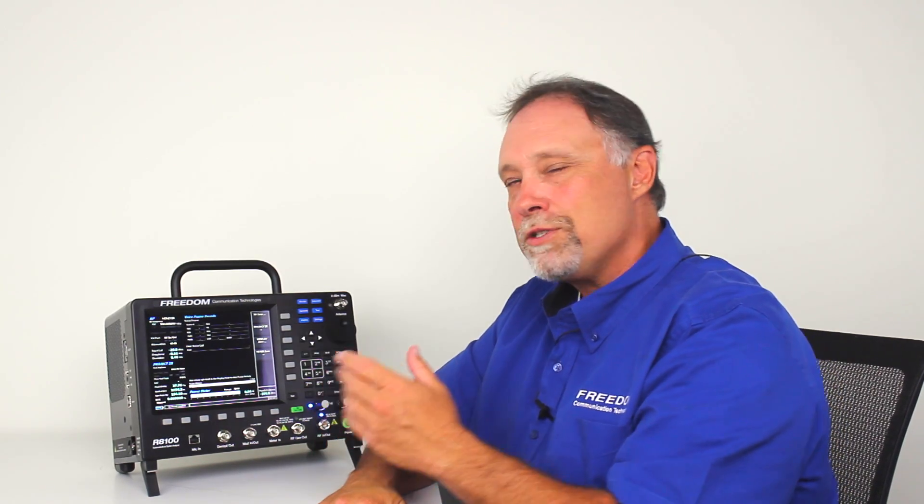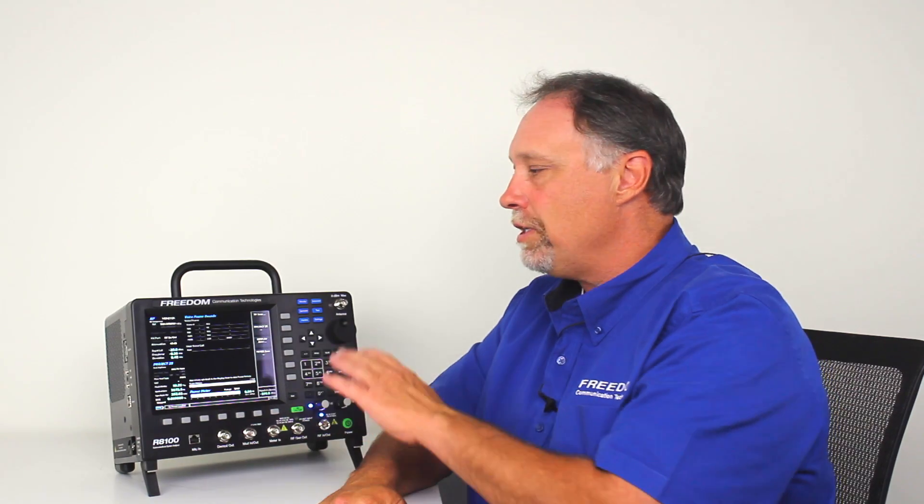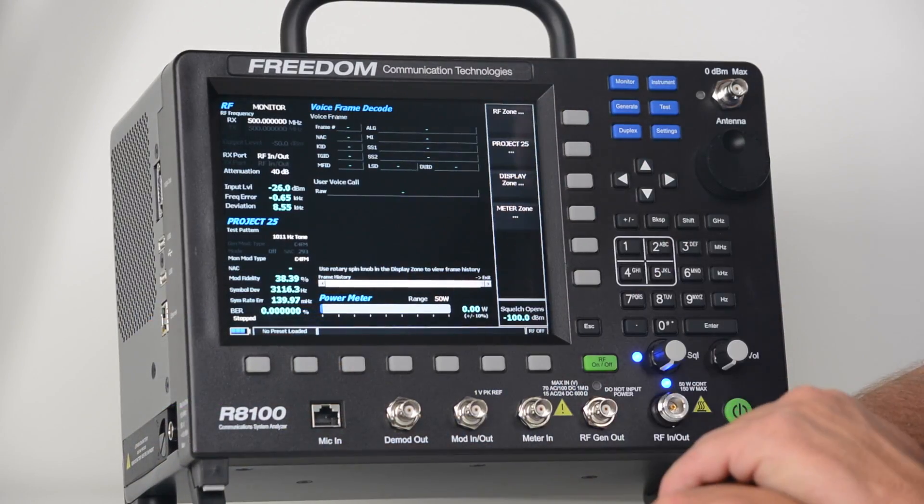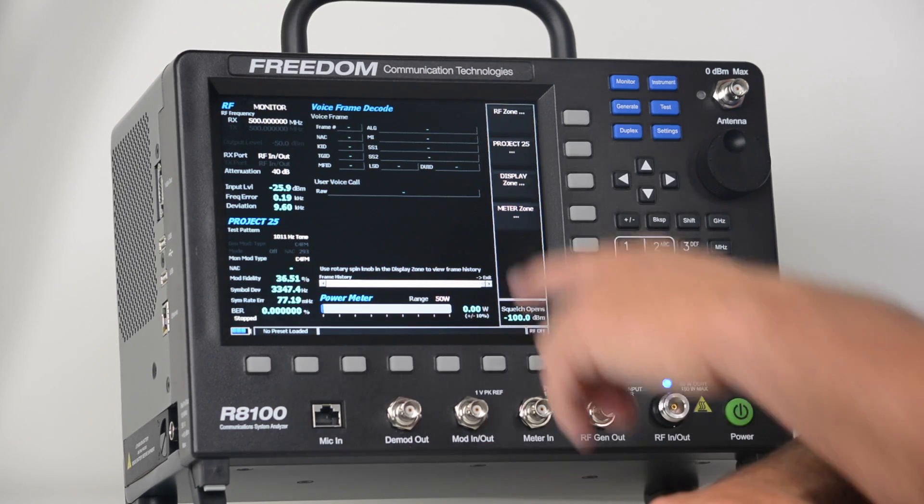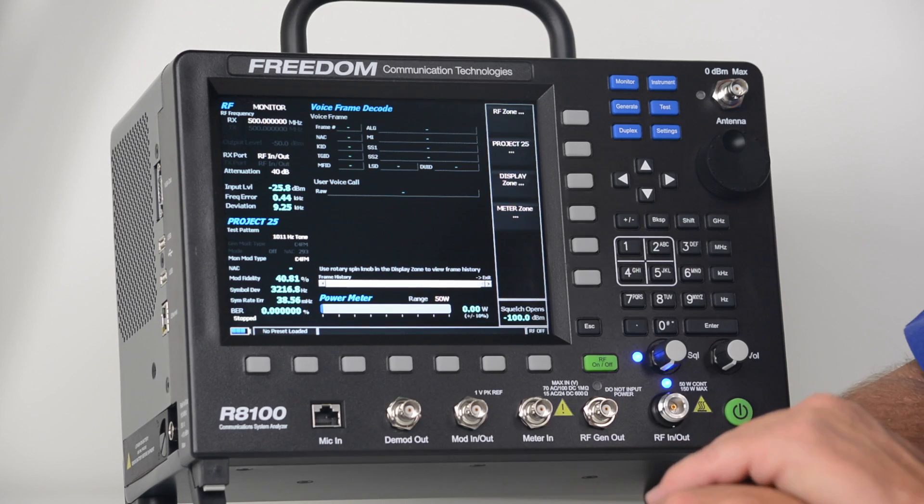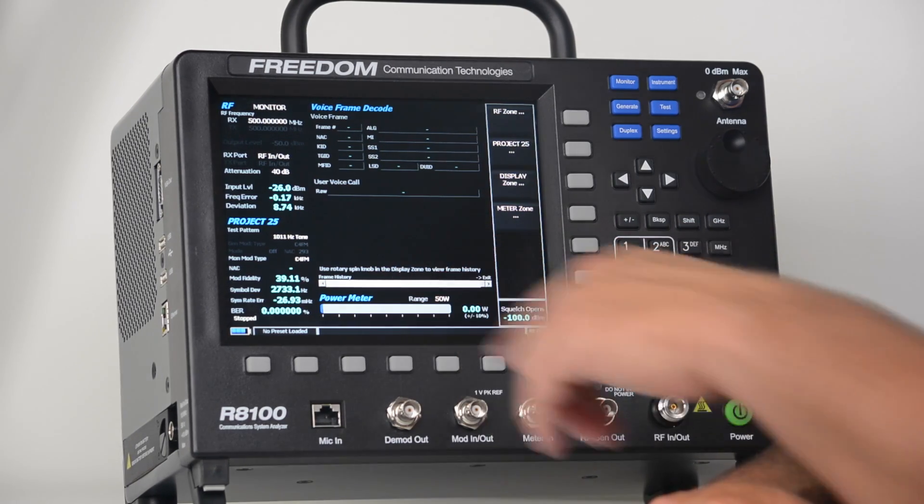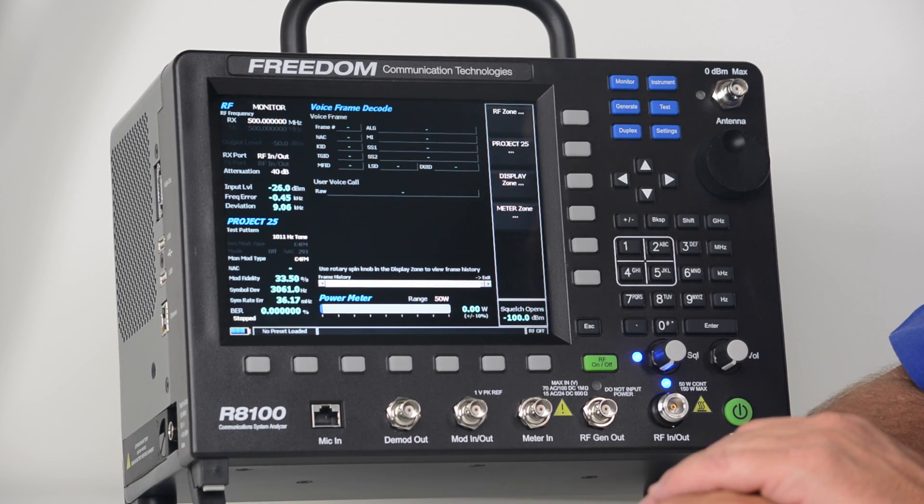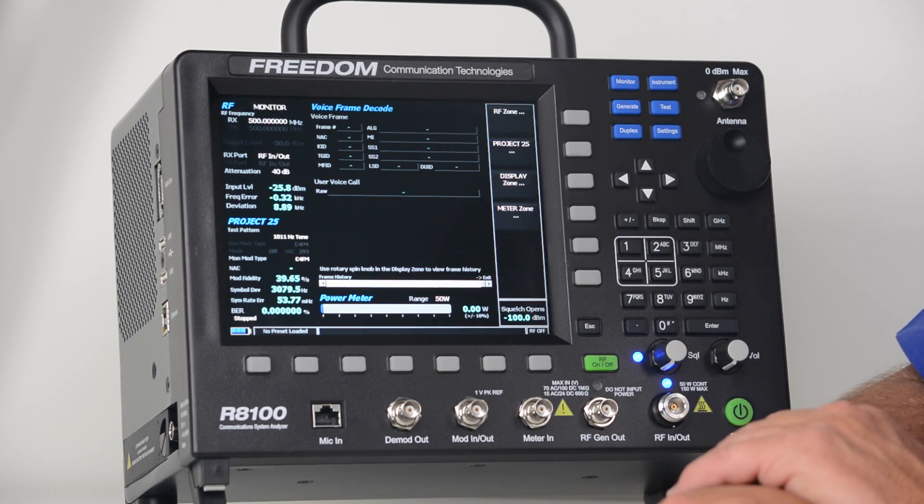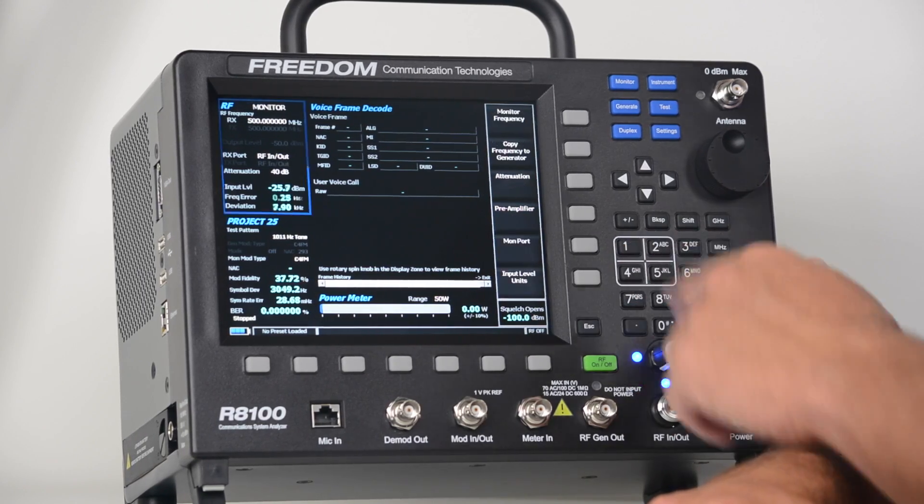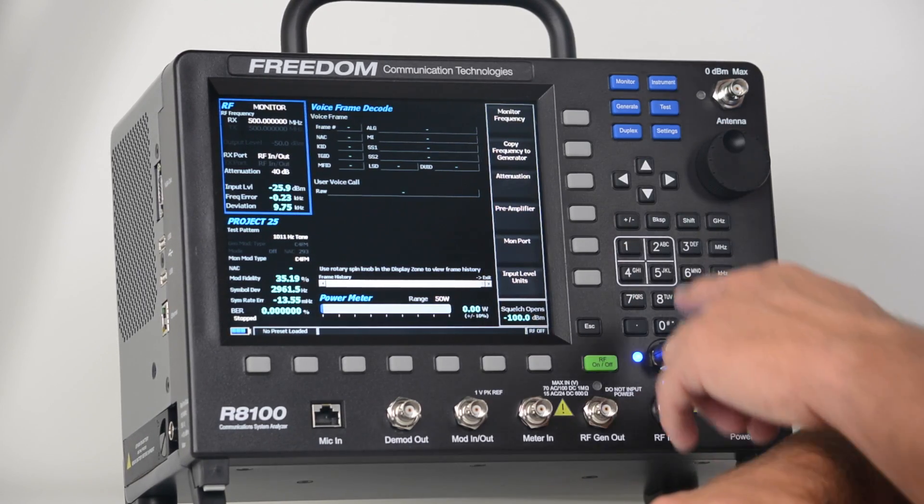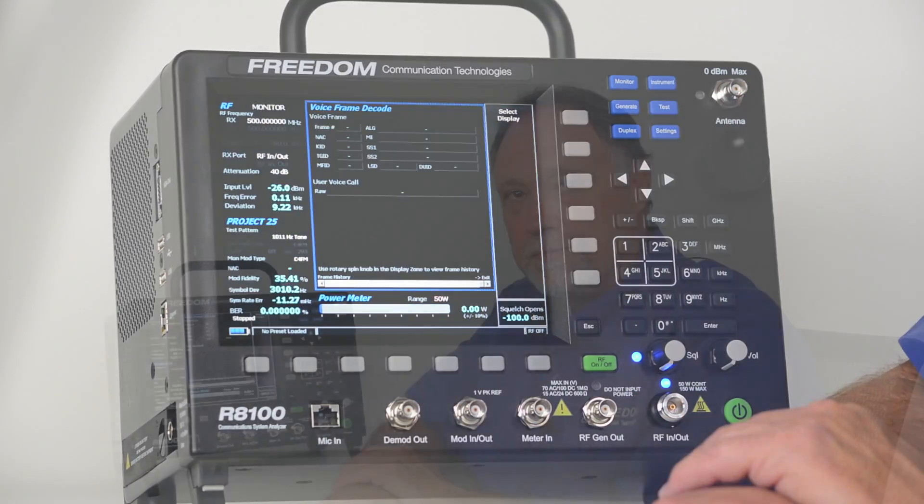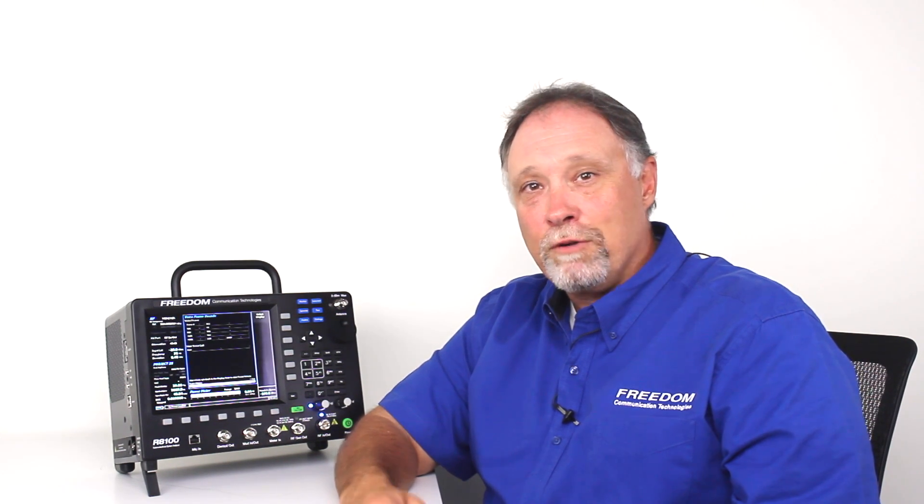And notice that we don't significantly change the user interface. We still have a four zone system. In the upper left hand corner, we have the RF zone. To the right, we have the display zone, and we default to voice frame decode. The lower left hand corner, we've replaced the analog audio zone with the P25 zone, and we still have a meter zone. Also understand that the hotkeys still work the same. We can press the number one hotkey to go to the RF zone, the number two hotkey to go to the display zone, and so on. That wraps up our short video demonstration for today.